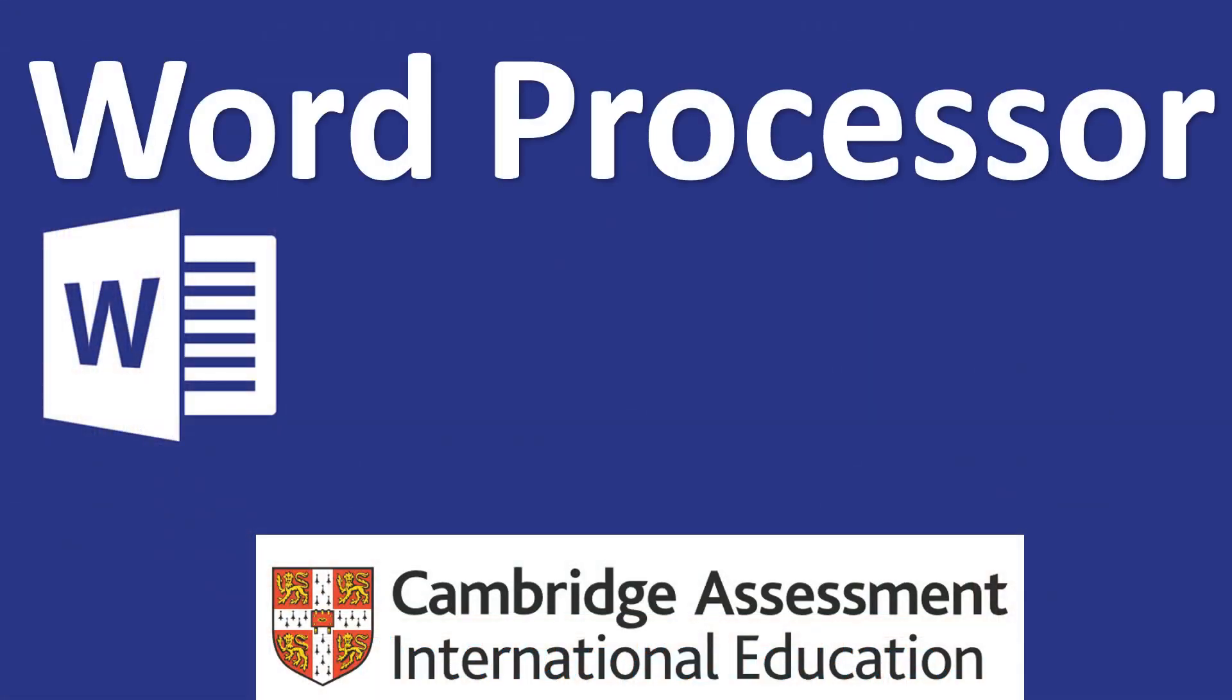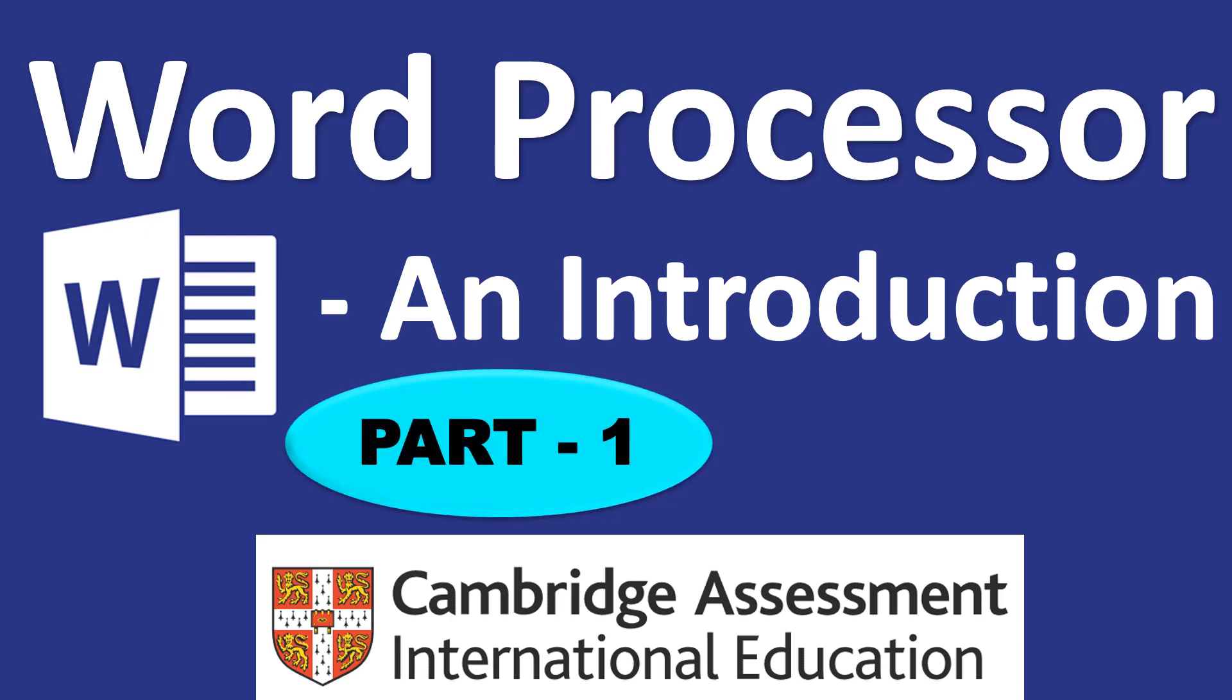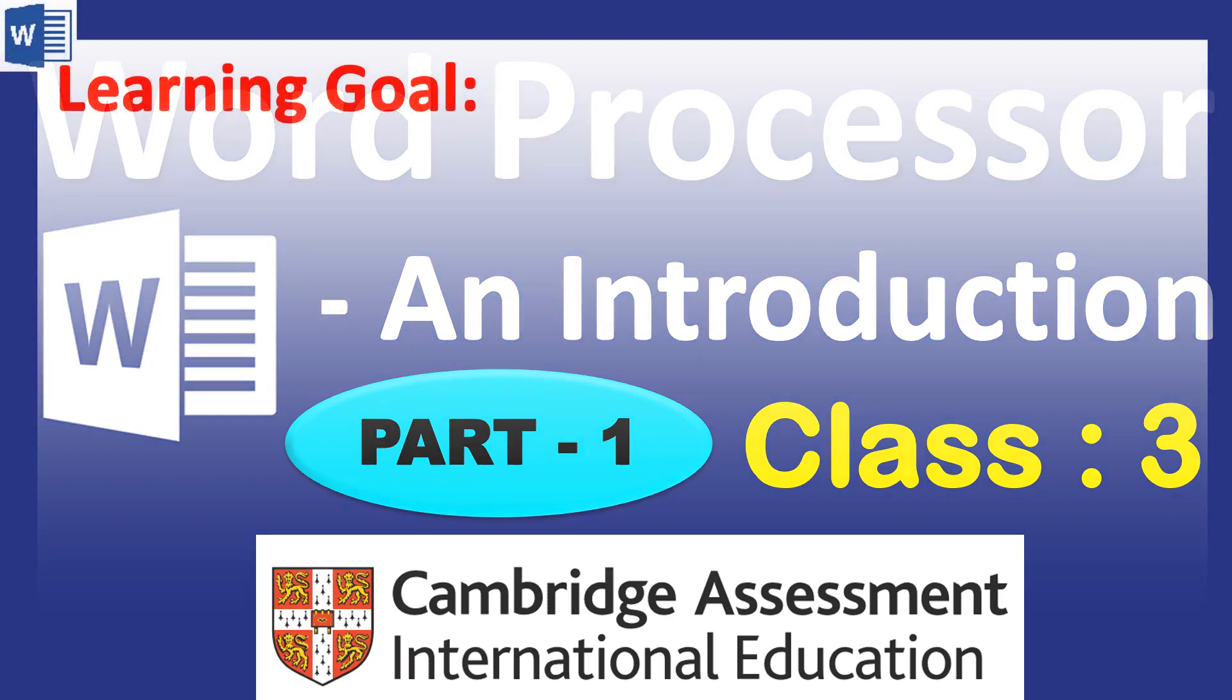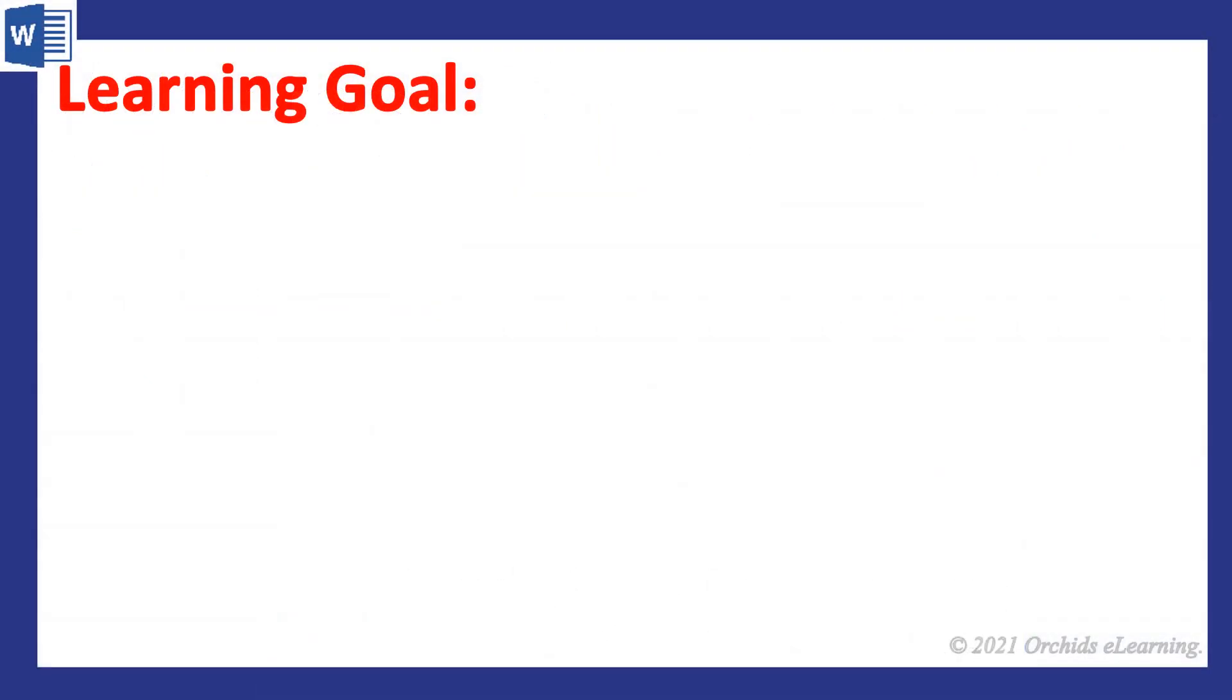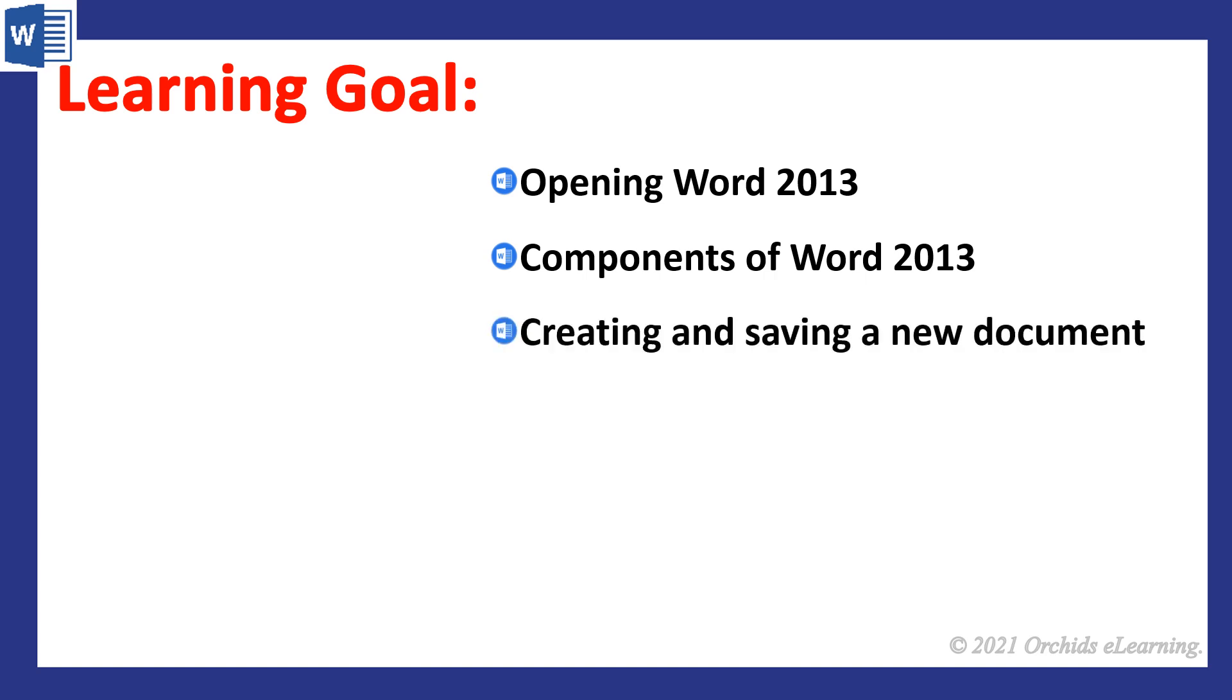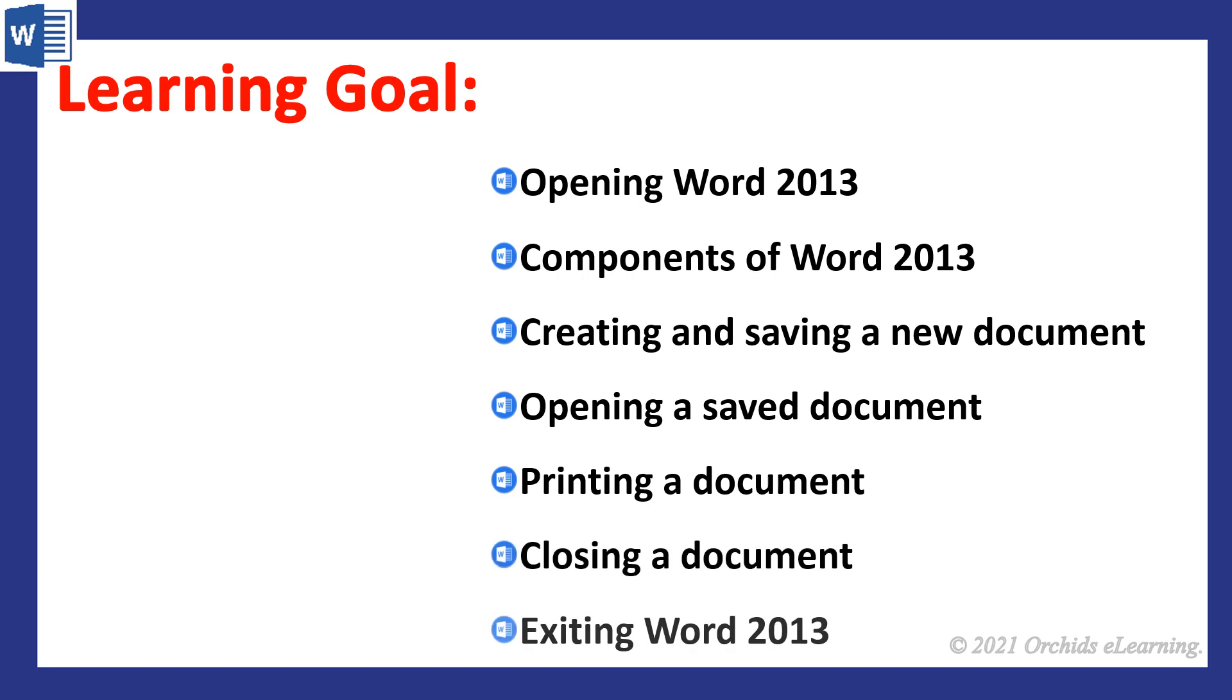Word processor: an introduction, part one, class three. Our learning objectives are opening Word 2013, components of Word 2013, creating and saving a new document, opening a saved document, printing a document, closing a document, and exiting Word 2013.